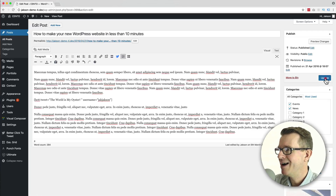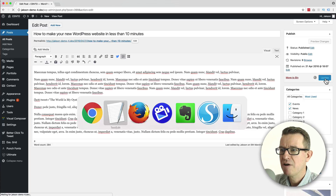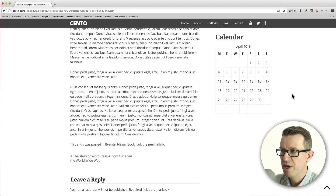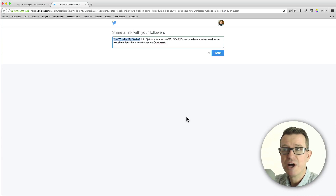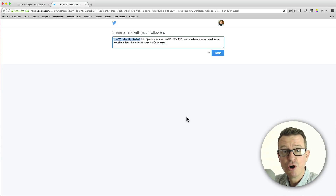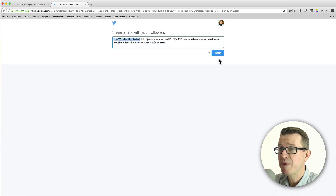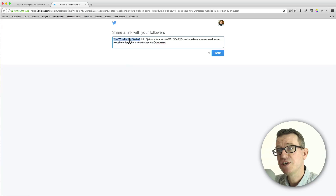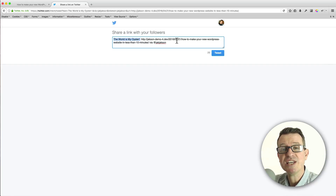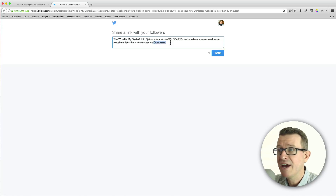We'll save that by clicking the Update button, get back to our front end, give it a little refresh, and scroll down. And there's our nice little click-to-tweet button. If you click the button, Twitter will open up. If your user is already logged in, they can just click the Tweet button; otherwise they'll get asked to log in. They can obviously add their own message or tweak the text. The link to the blog is there, plus the 'via your Twitter handle' right there.